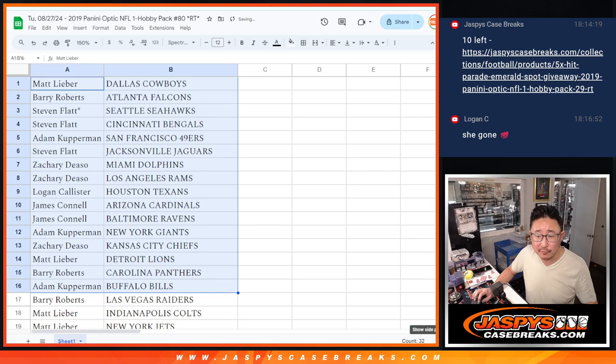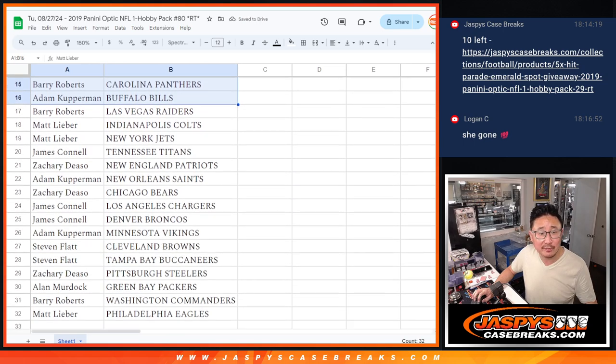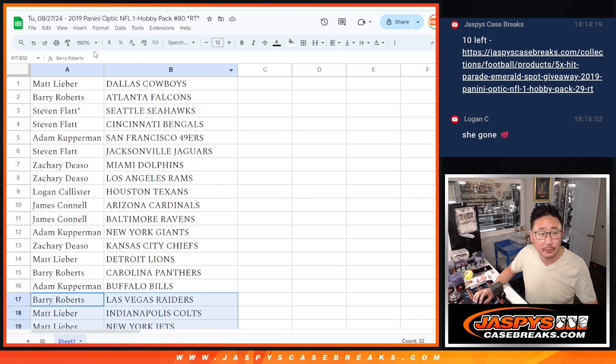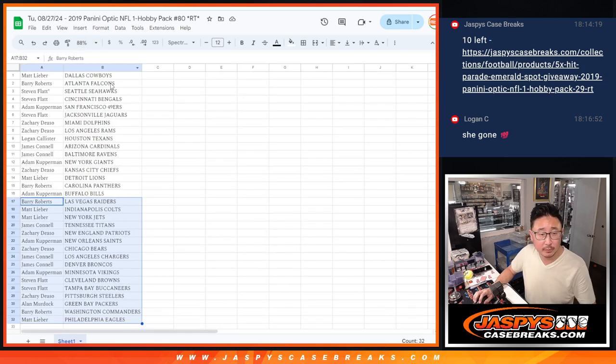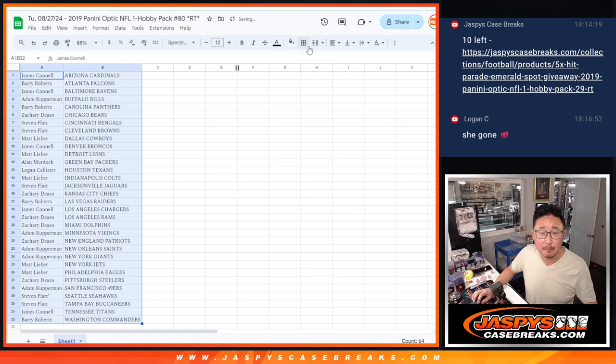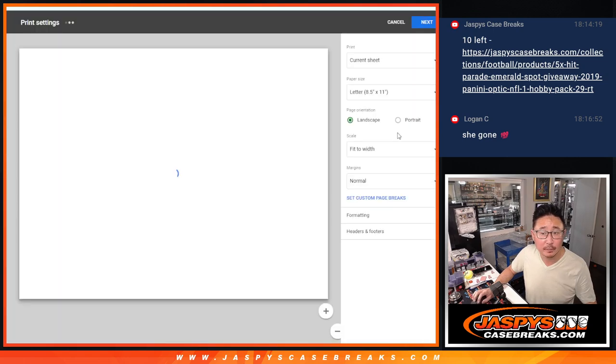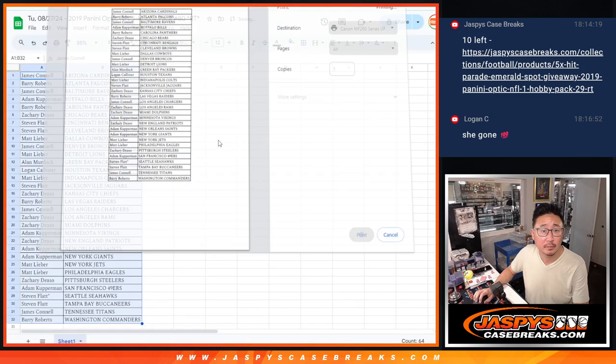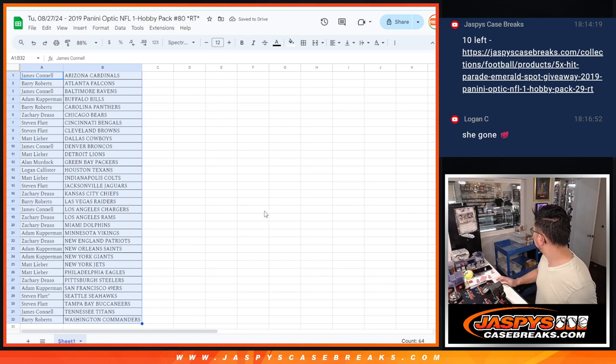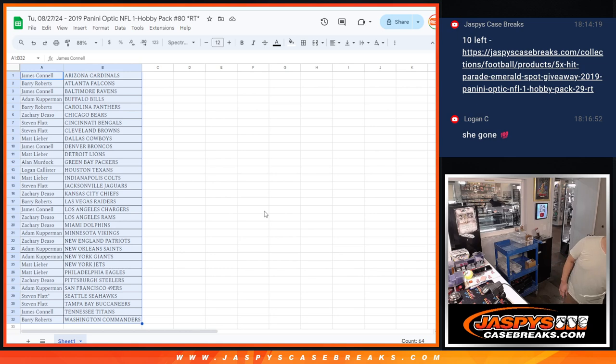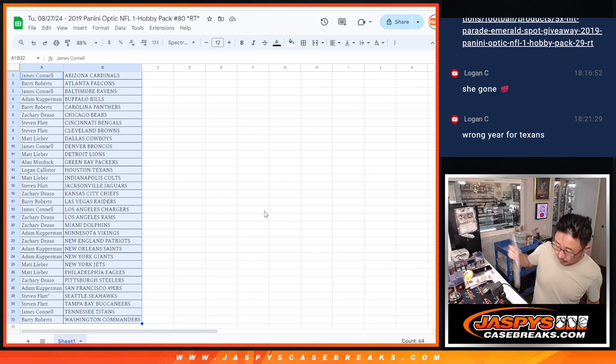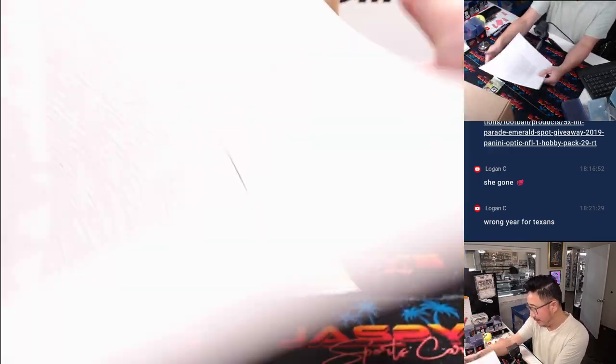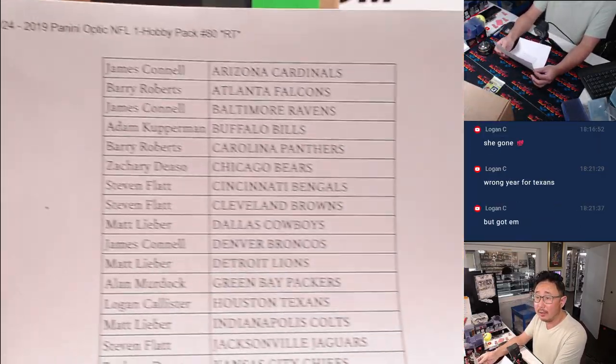All right, there's the first half of the list right there. No trades in fillers. And here's the second half right here. Let's print this out. Here's the final printout here.